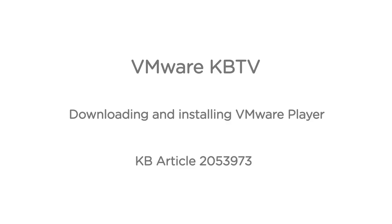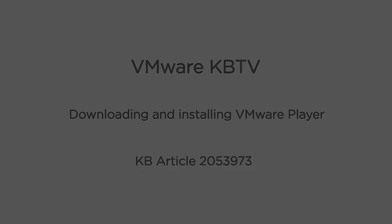In this video we will look at downloading and installing VMware Player in a Windows machine. This video is based on VMware knowledge base article 2053973.